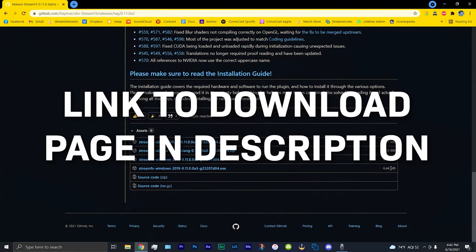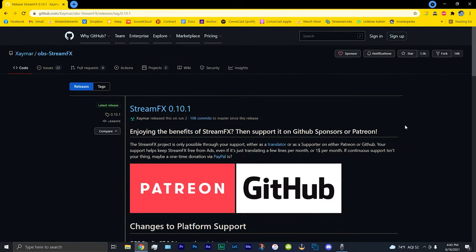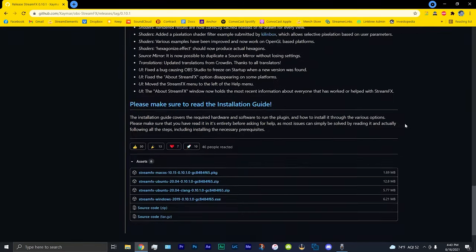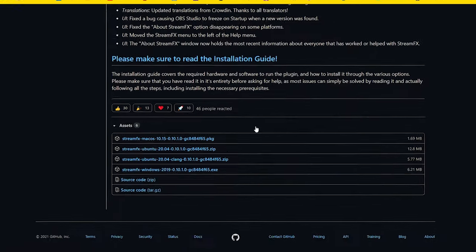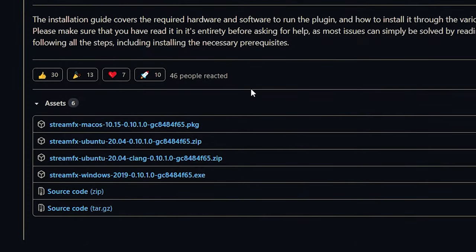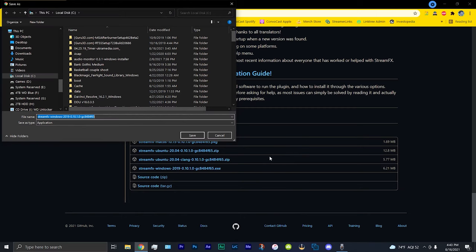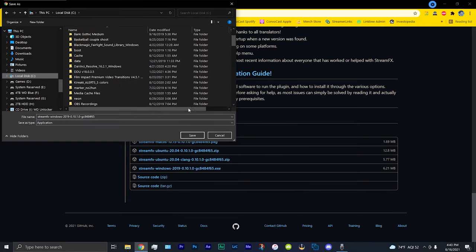Alright, so first you're going to want to go to the link in the description below. To download this you're going to want to go all the way down to the bottom of the page here. Now there's a few ways to download this, but the easiest one is to download the exe here. So I'm going to download this exe and just choose wherever you want to save it. I'm going to save it on my C drive.